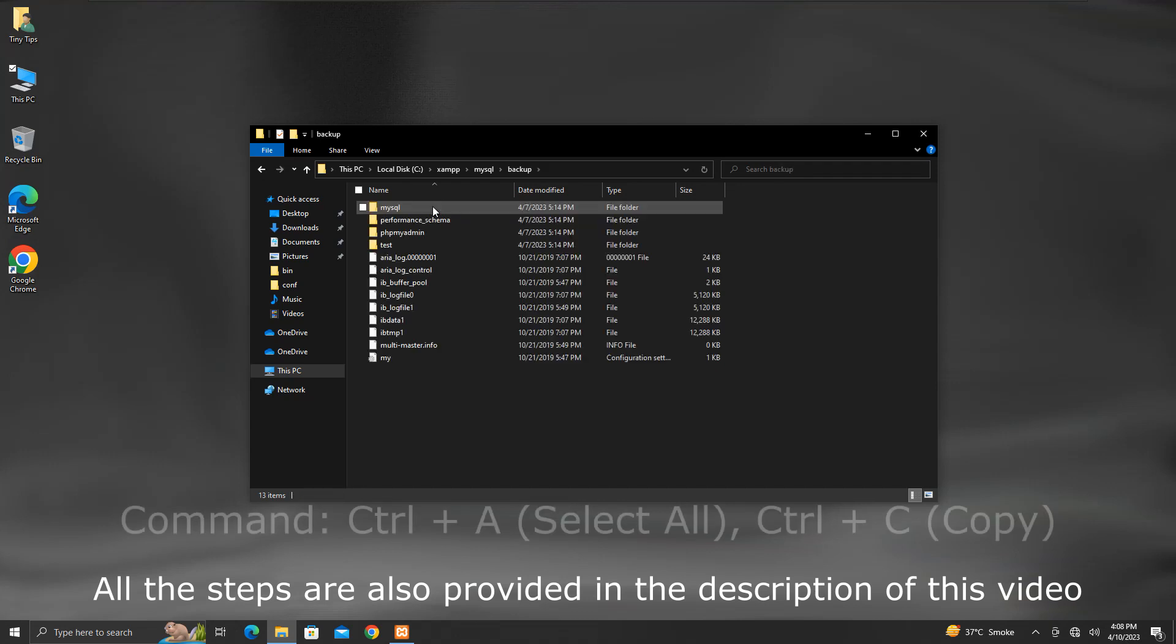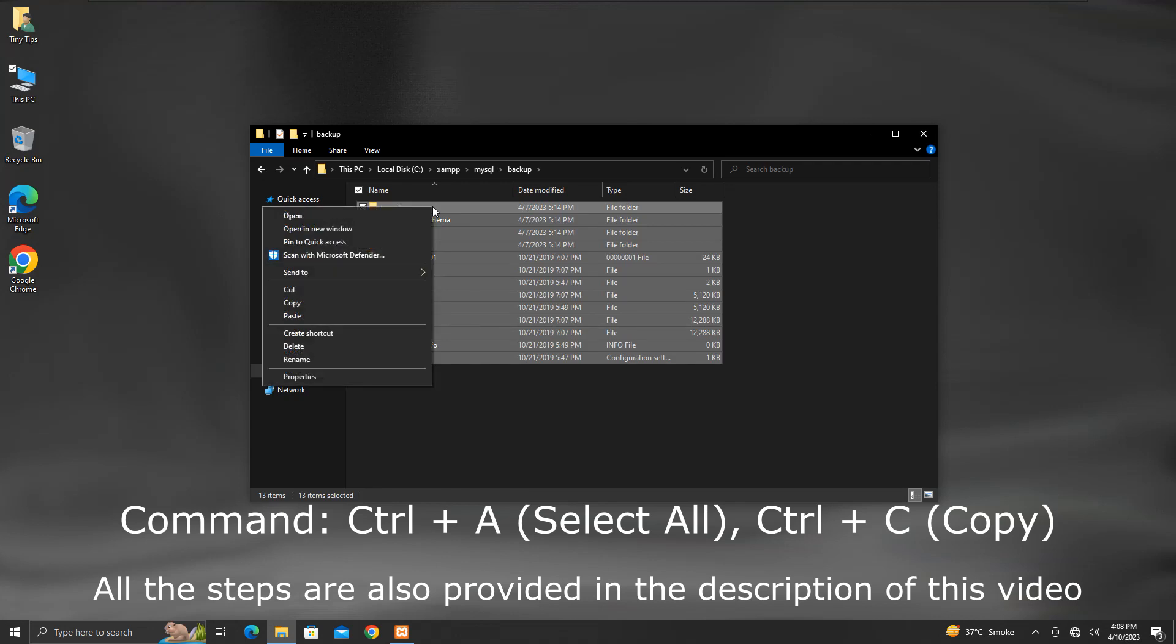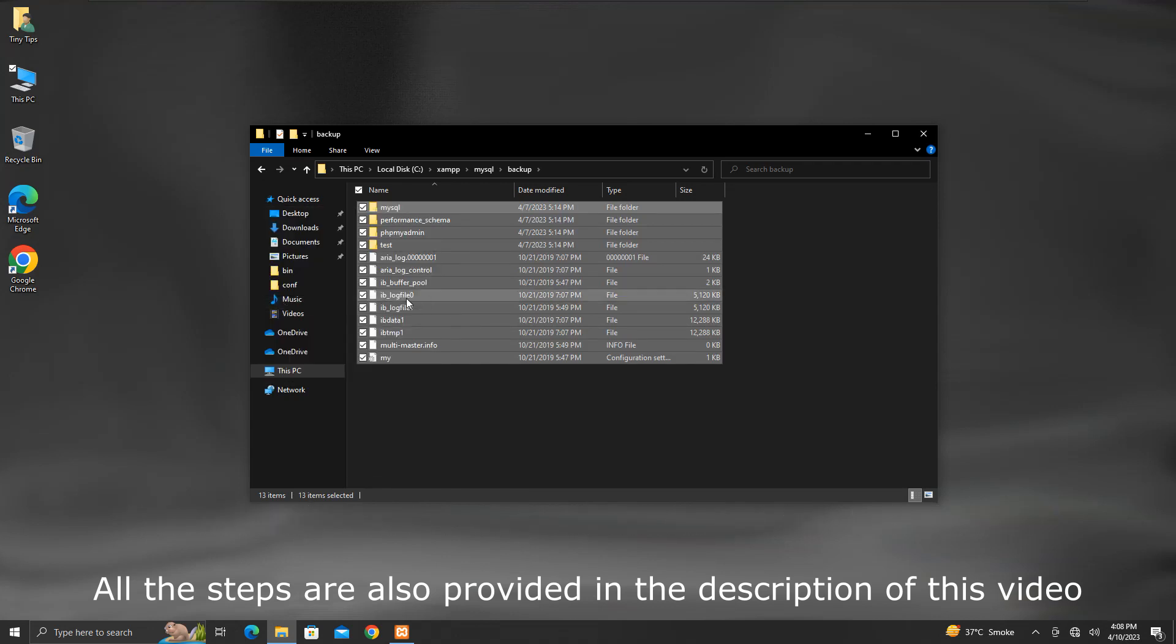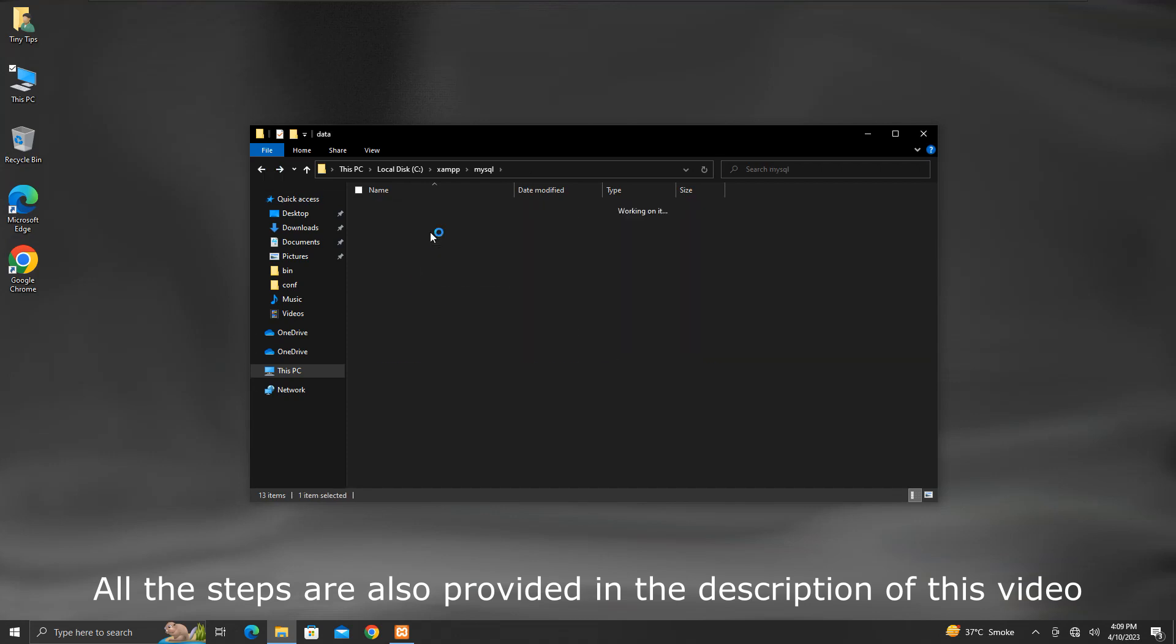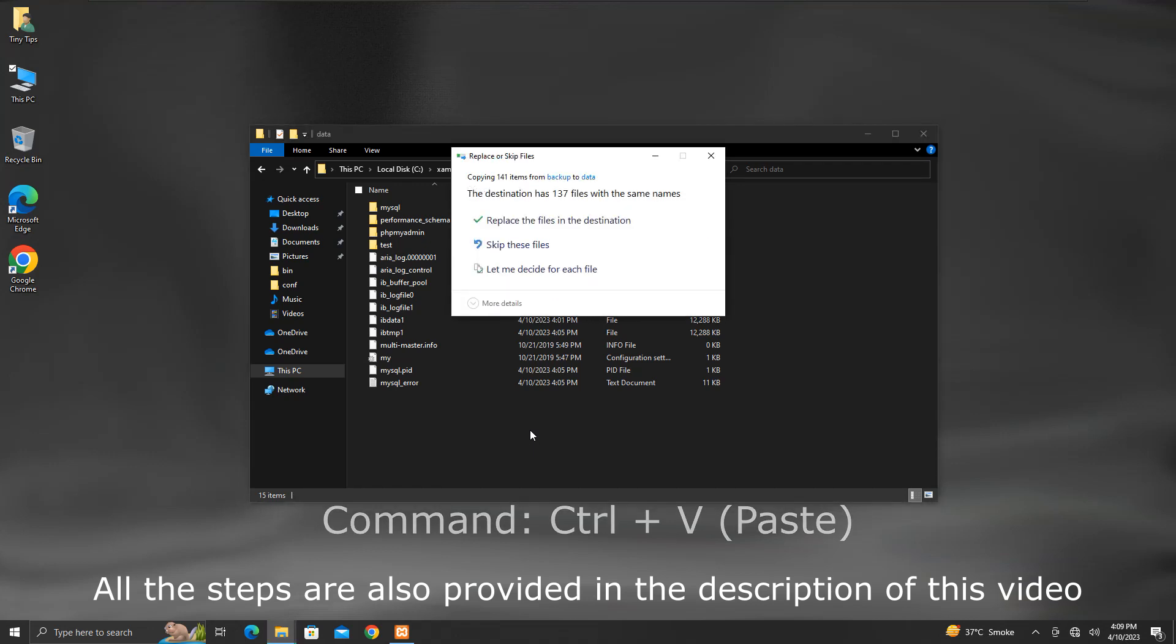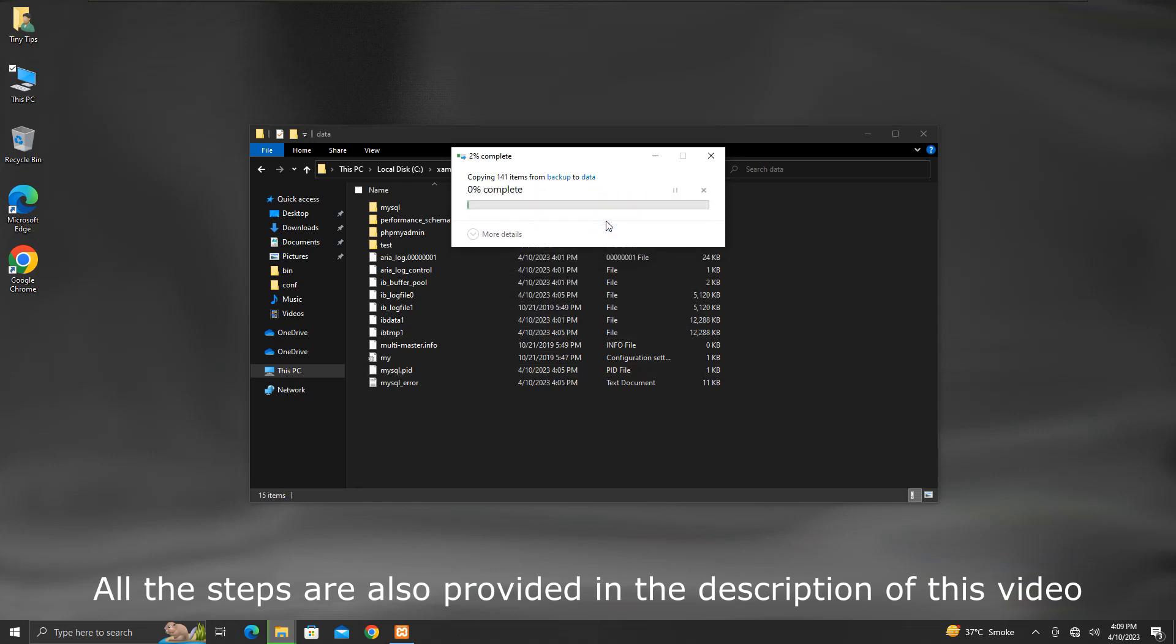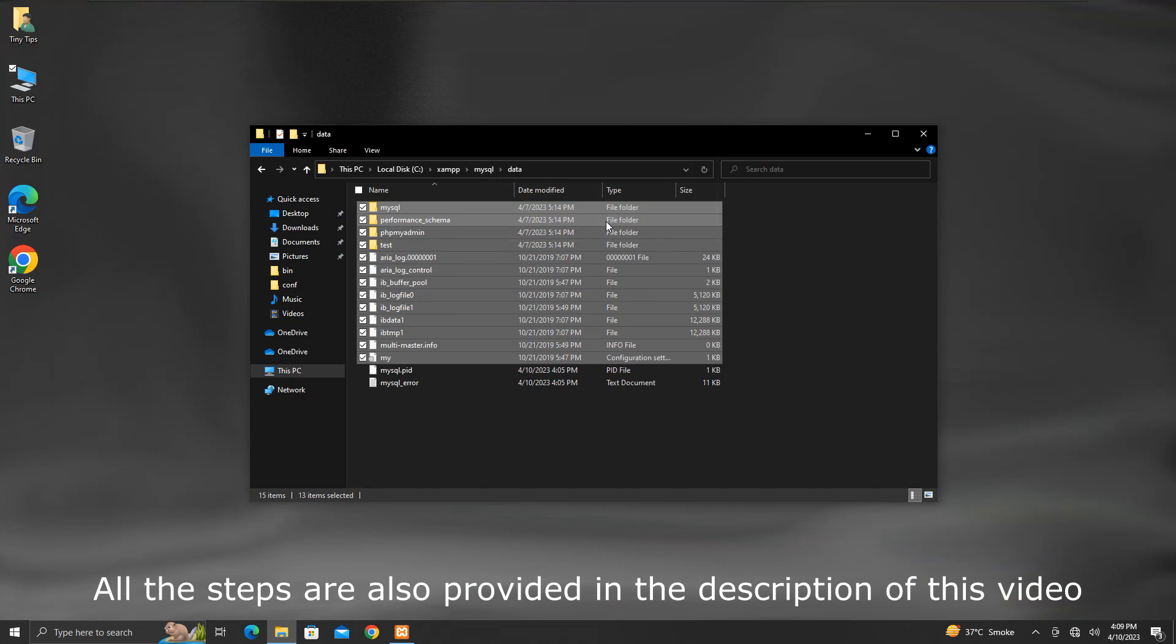Get inside this backup folder. Select all contents by pressing CTRL plus A and copy them. Come back again. Enter this data folder. Now press CTRL plus V to paste all the contents that you just copied. When this kind of window appears, click on replace the files in the destination.